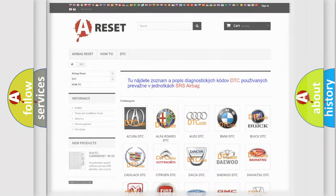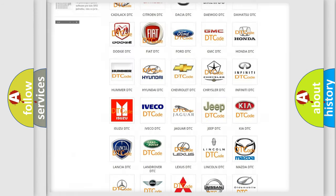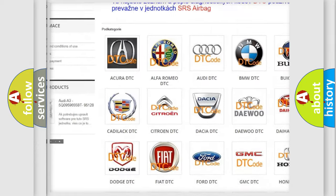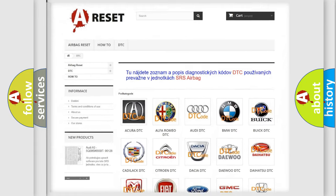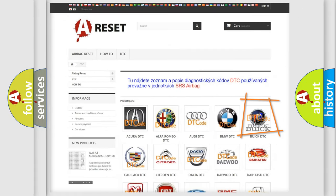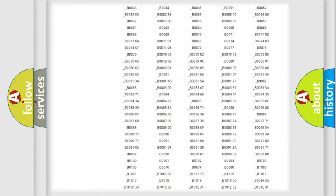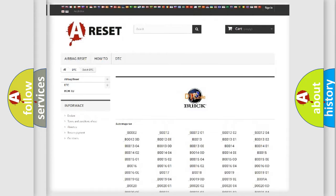Our website airbagreset.sk produces useful videos for you. You do not have to go through the OBD2 protocol anymore to know how to troubleshoot any car breakdown. You will find all the diagnostic codes that can be diagnosed in Buick vehicles, along with many other useful things.